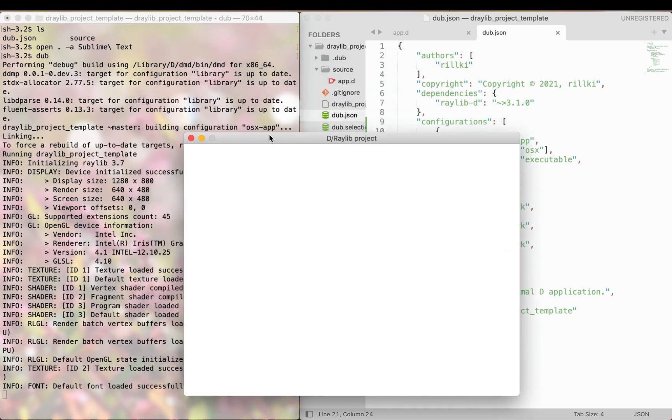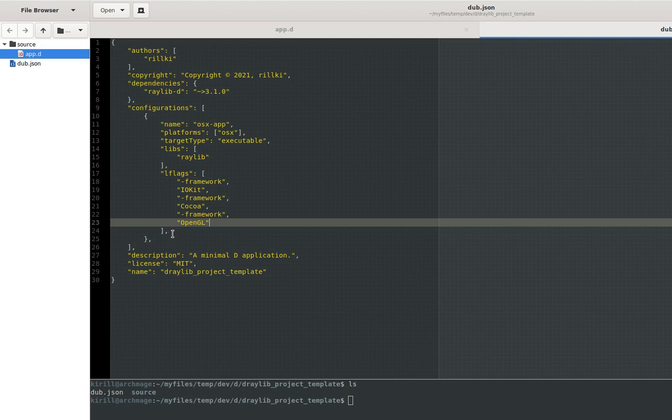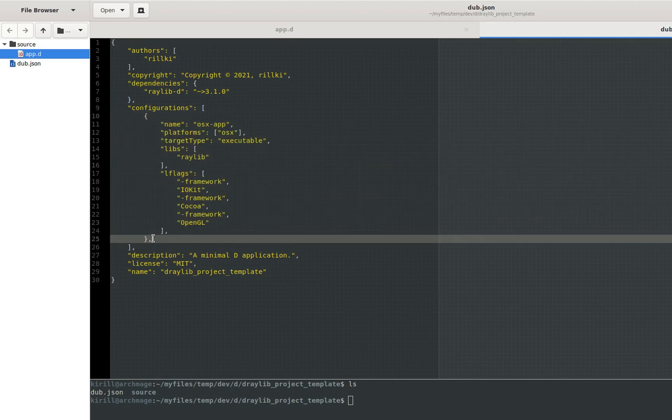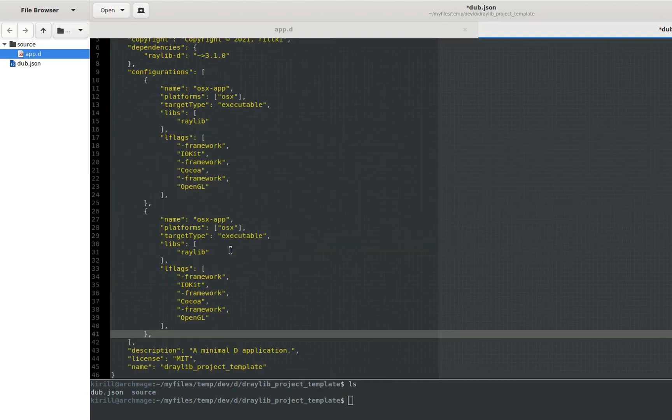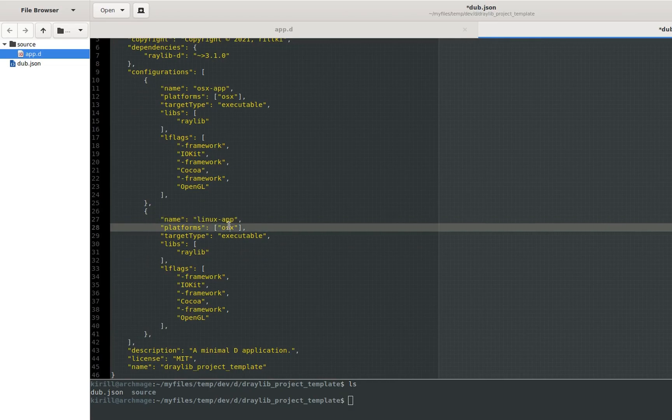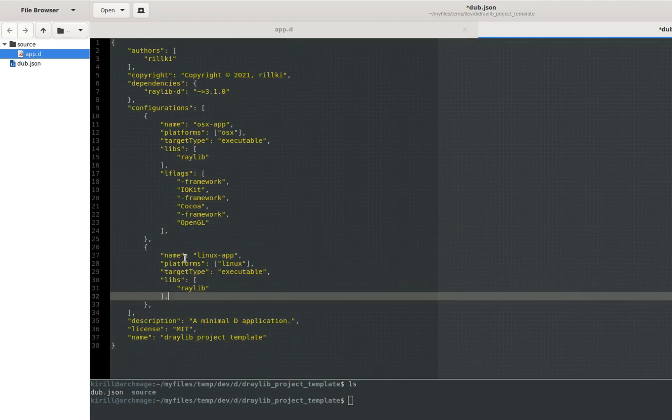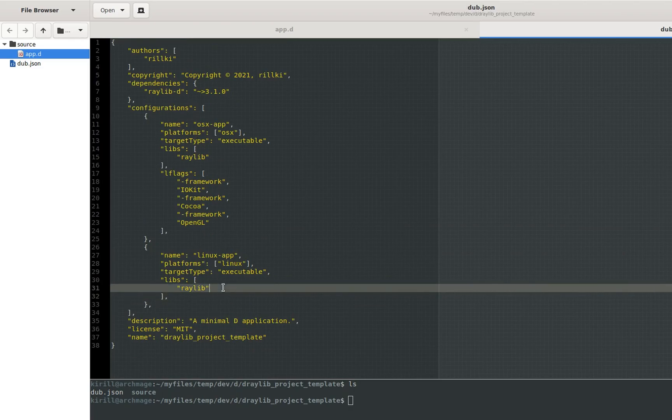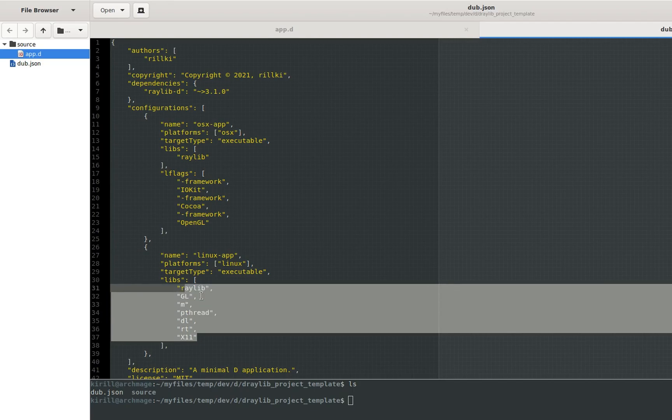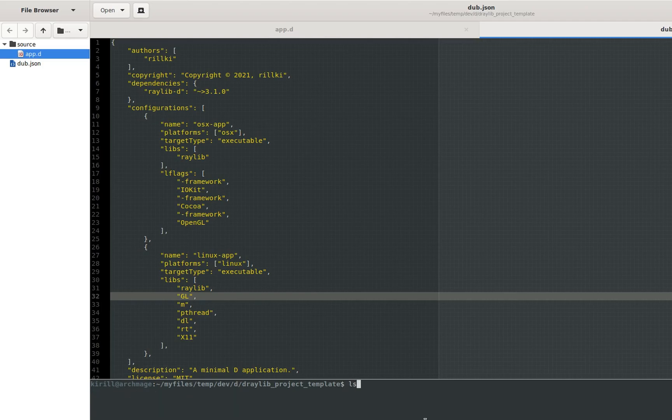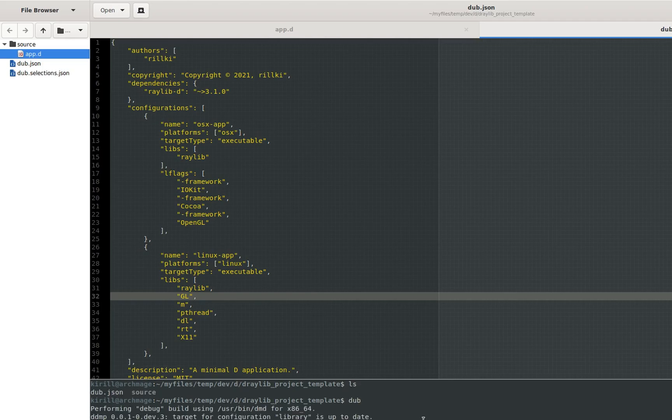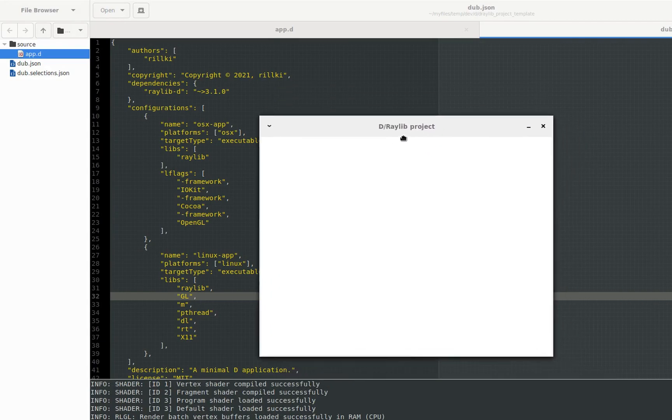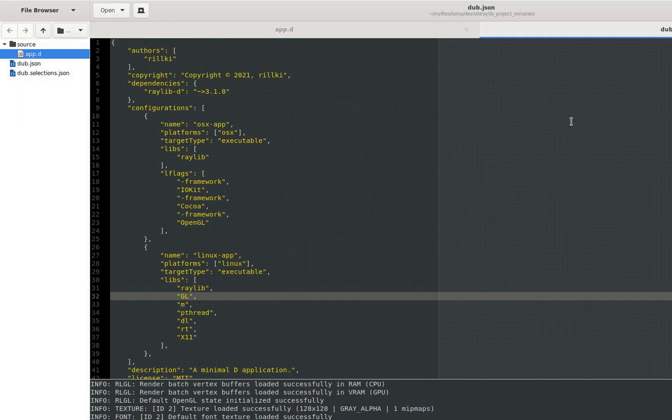Alright, let's create a new configuration for Linux. I am going to copy and paste the above configuration and change its name and platform to Linux. I will also delete the lflags subsection, as it is not needed here. Instead, we need to tell dub to link against the following libraries. Put them into the libs subsection. These are raylib dependencies. That's it. The configuration is done. Now we can compile our code both on Linux and Mac OS. I am using Debian 10 in this example.